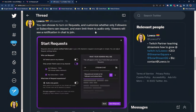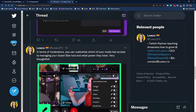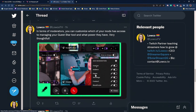You can even limit this to audio only. Your viewers are going to see a little pop-up that says requests are turned on and who they're turned on for, with instructions on how to join. In terms of moderation, you can customize which of your mods have access to managing your Guest Star tool and what power they have — so you don't have to give all your mods access to inviting guests or approving people onto the show. You can toggle all that on and off.